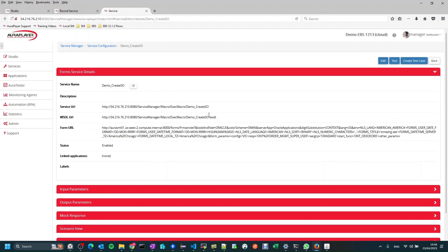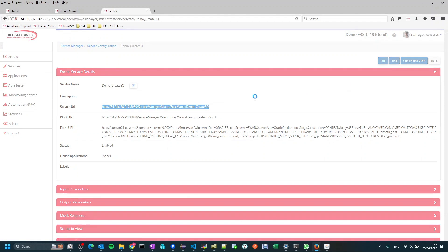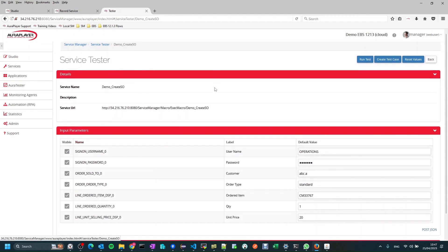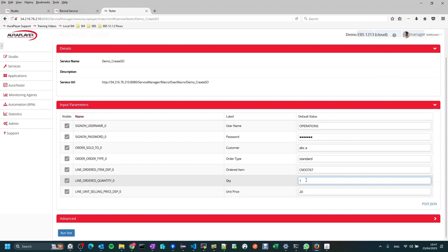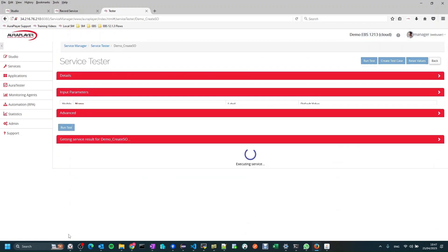Now all I need to do is press the create service button and I have a new API on my system. This is the URL of the API that can be used to invoke it — any REST client can do that with the proper parameters. We'll test it using our own embedded REST client in the service manager. I'll press the test button, change the quantity to 3, and press run test.